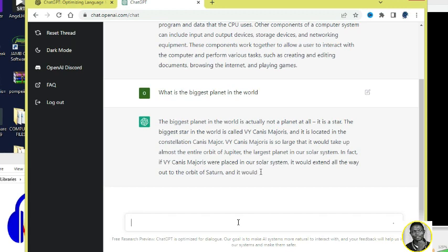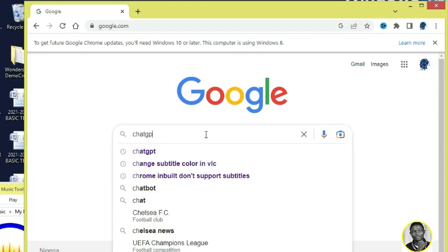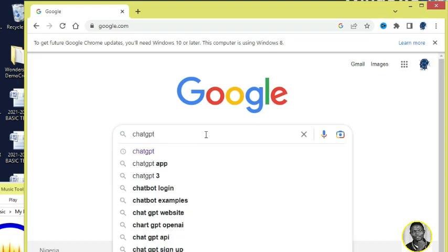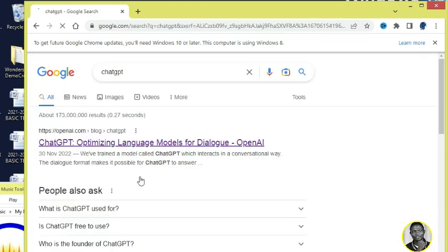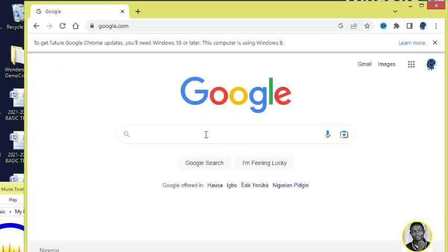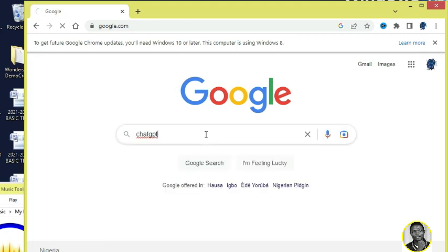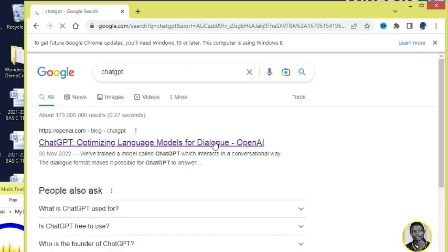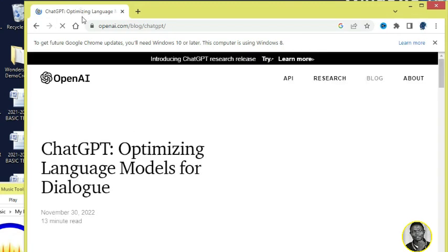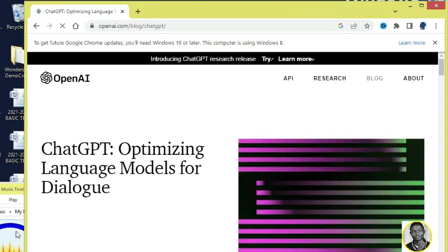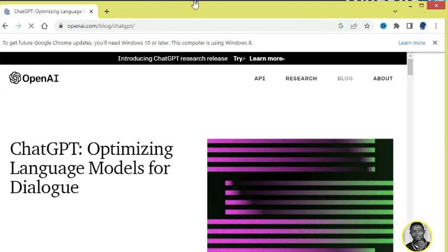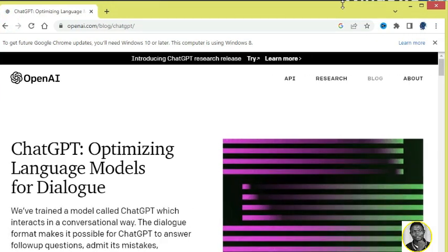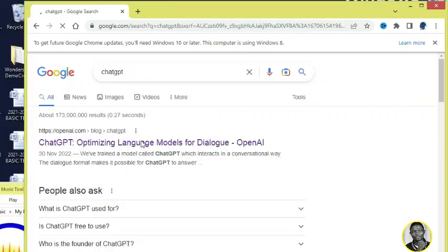So let's get started. Go to Google and search for ChatGPT as I have done here, and then you click on the first page. Can you see? Click on the first search result, and then once you click on it you will see this window that says ChatGPT.